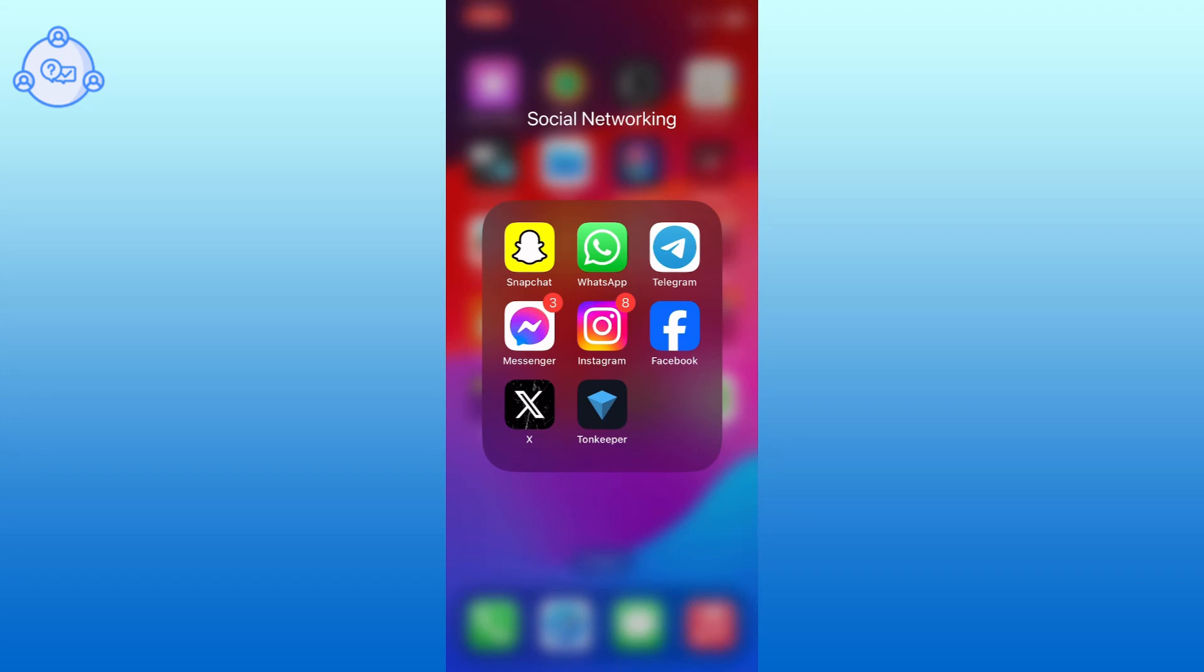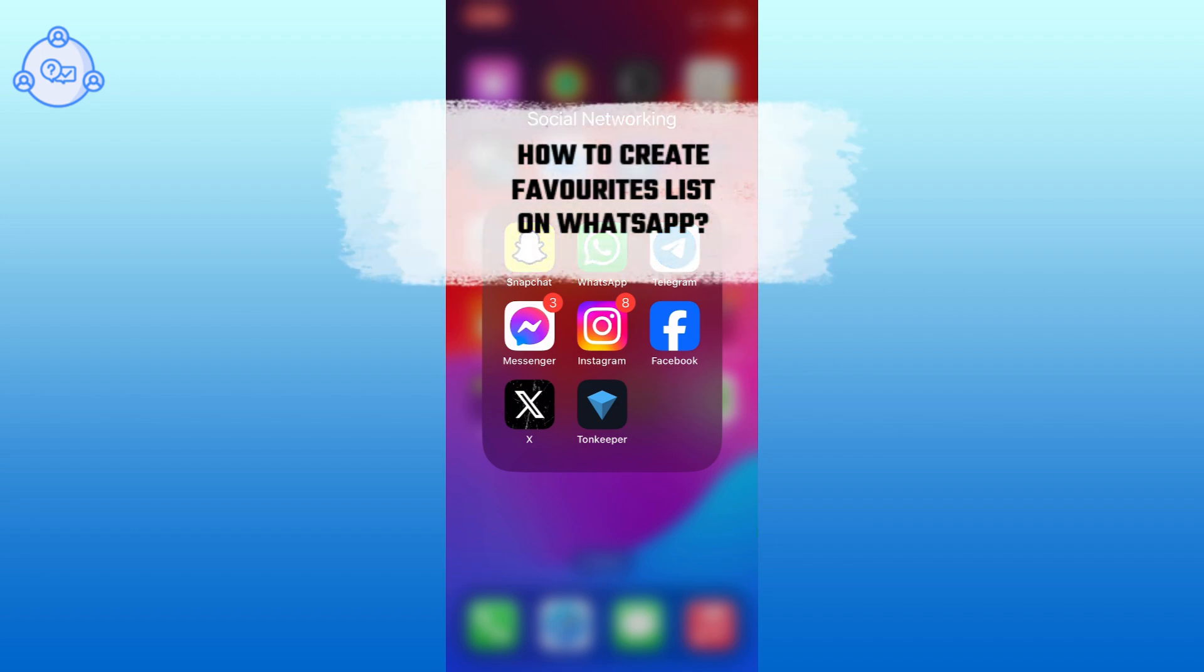Hi everyone, I'm Suyuk from WhatsApp Solution. In today's video, I will show you how to create favorites lists in WhatsApp.